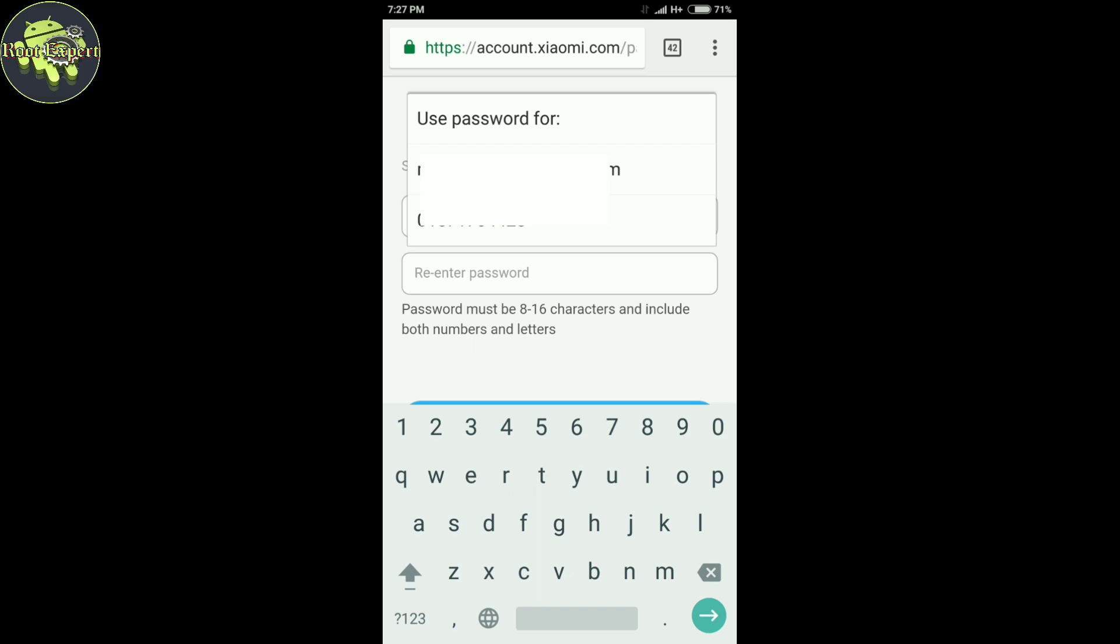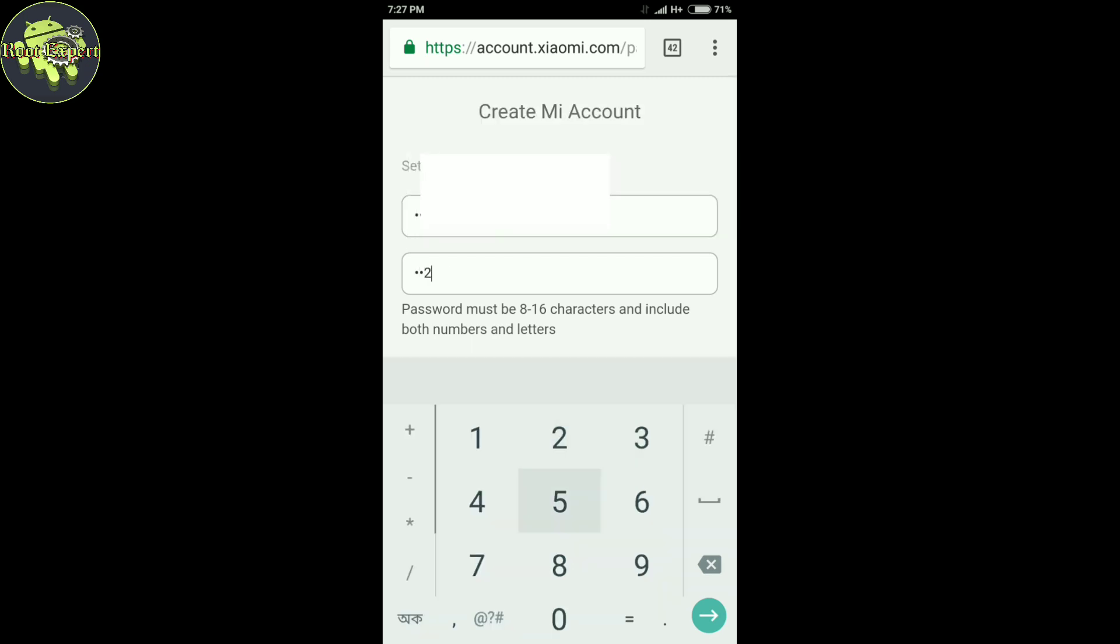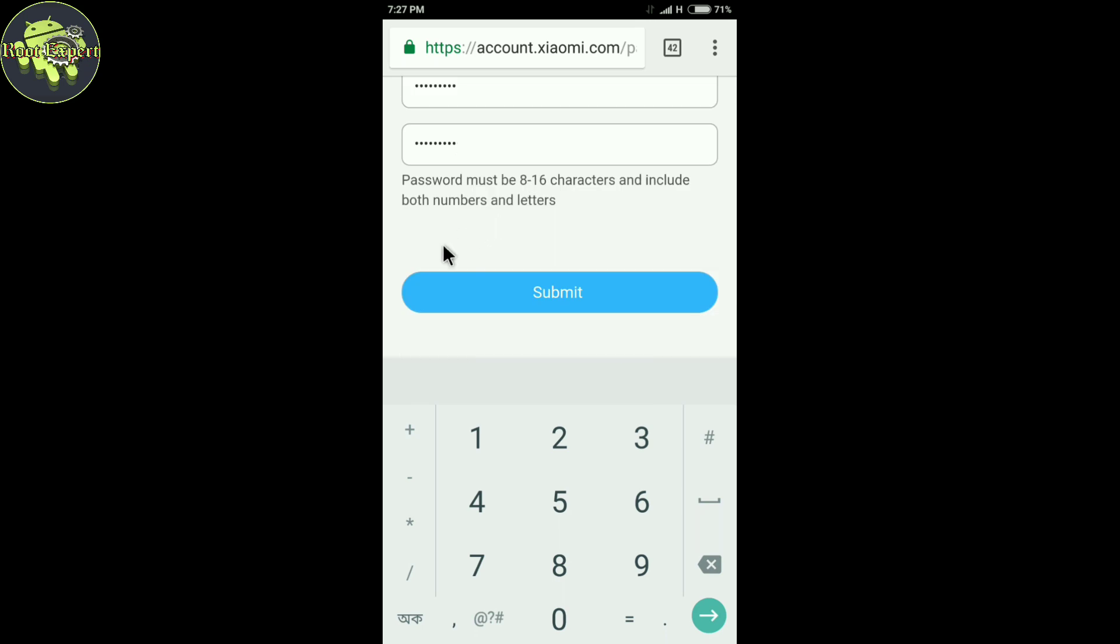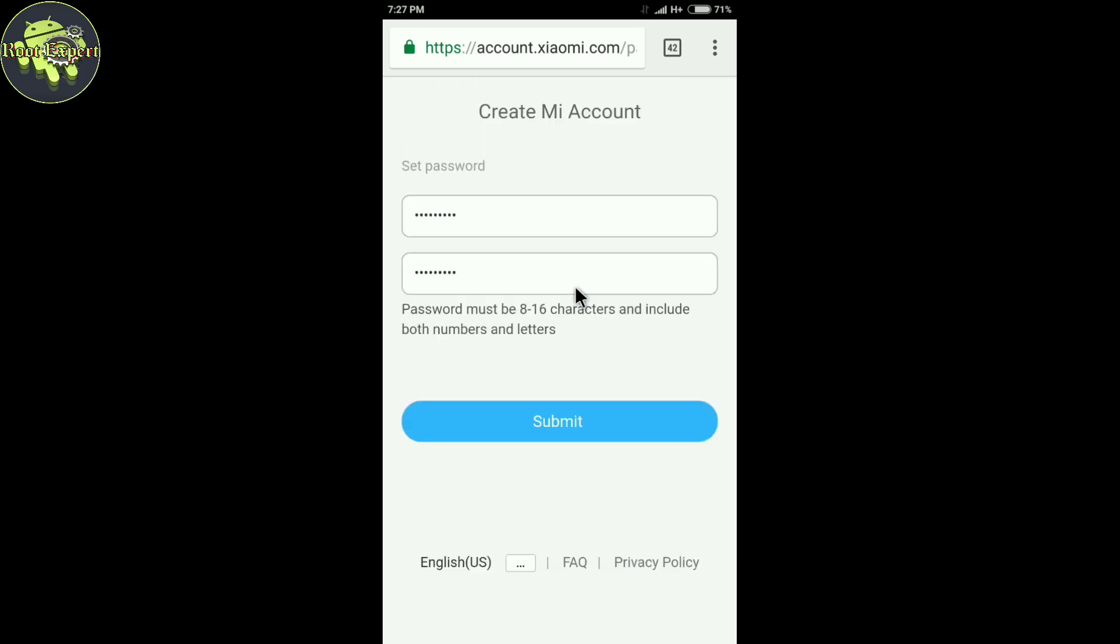Now re-enter your password and click Submit here.